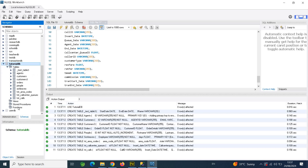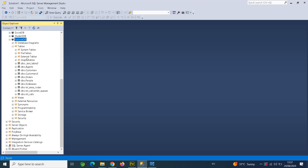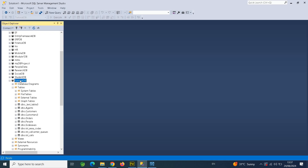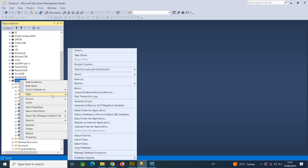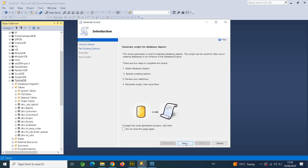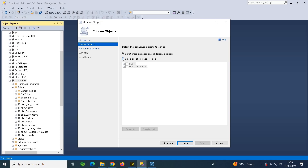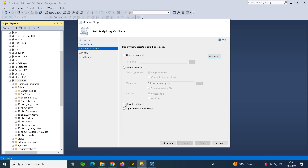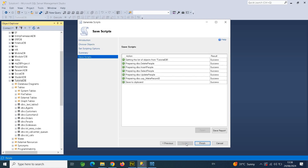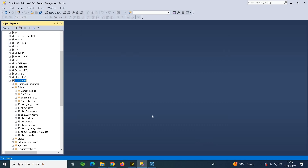Now, how do we migrate the stored procedures? Stored procedures are supported in both MySQL and MS SQL. In MS SQL under Programmability, we can see five stored procedures. To migrate them, right-click the database, go to Tasks, click Generate Scripts. This time select Stored Procedures, click Next, save to the clipboard, click Next again, and it generates the script. Close the wizard.